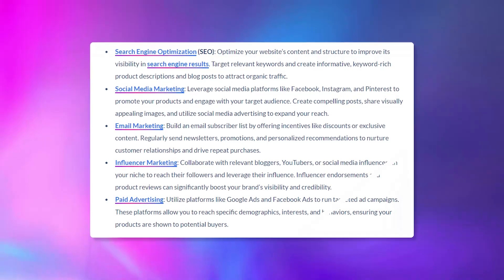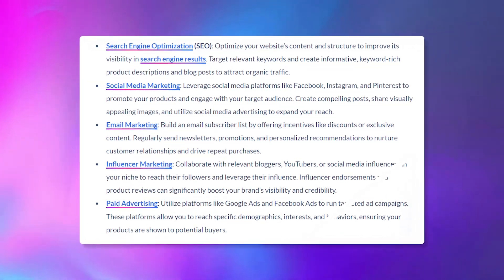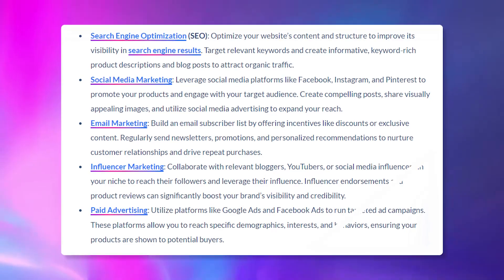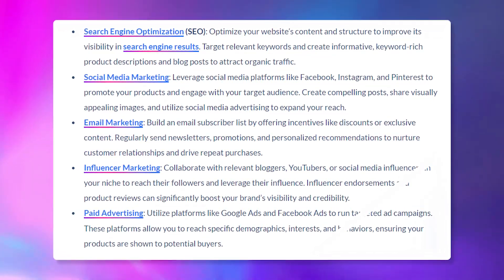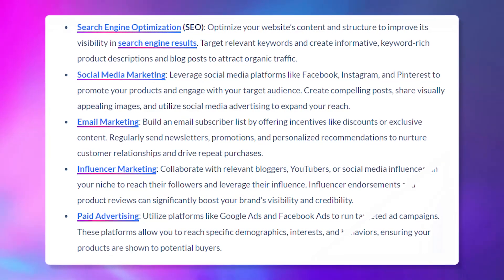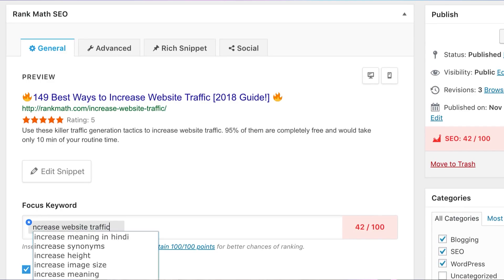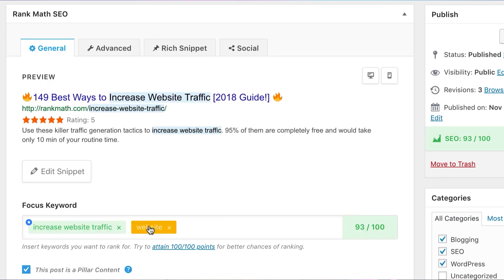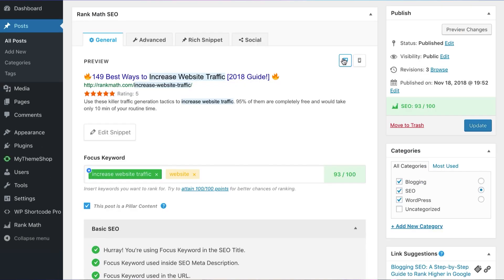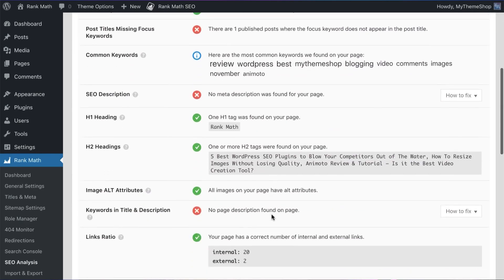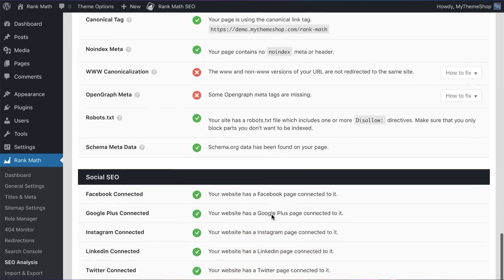Once your online store is set up, the next thing you'll want to do is market your site. Key strategies include search engine optimization, social media marketing, email marketing, influencer marketing, and paid advertising. There are also many plugins available to help with these tasks. For SEO, you might want to consider a plugin like Rank Math — a powerful SEO plugin for WordPress that offers real-time insights about your site's SEO, allowing you to optimize WooCommerce product pages, category pages, and on-page SEO on the fly.